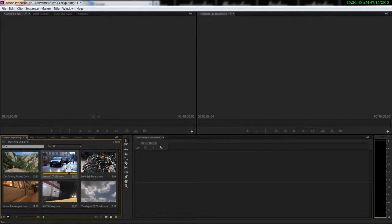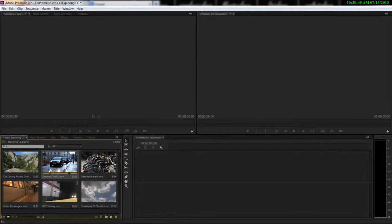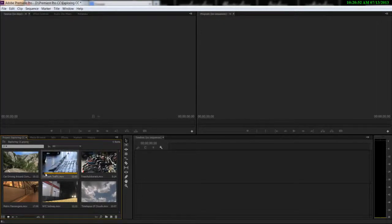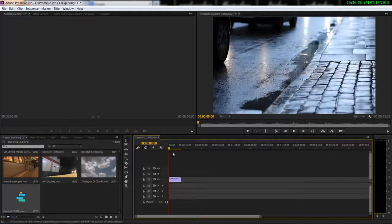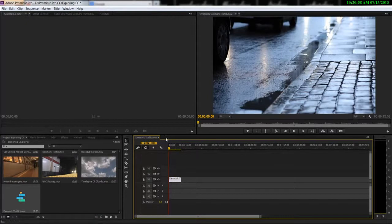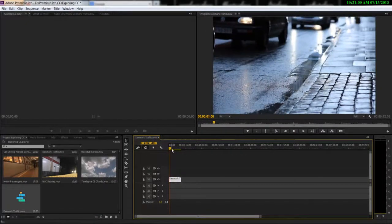So first things first, we need to create a sequence. I'm gonna take my Denmark traffic video, if you all know this is my favorite clip. So I'm gonna take this, drop it onto the new sequence button that creates a sequence for me and it also imports the video.